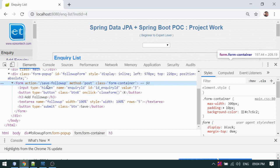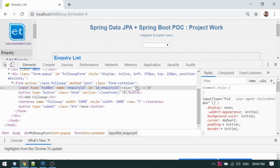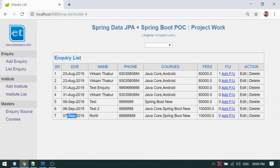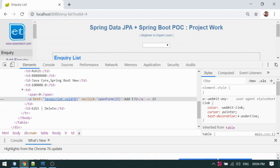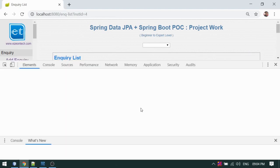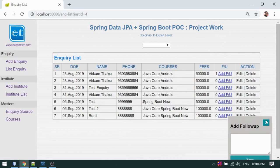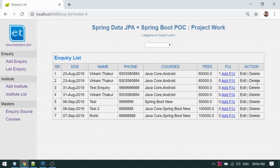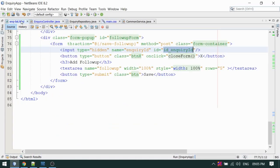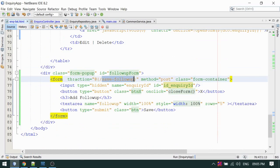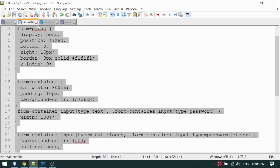This pop-up form has the ID 3, so 3 is actually the inquiry ID. When I go to the last record — Rohit — and open the form, I get a different ID: 13. So 13 is Rohit's inquiry ID. My pop-up form, when opened, is internally associated with the correct inquiry ID. Now I will show you how to save the data. When you submit the form, the request will be submitted to 'saveFollowUp'.